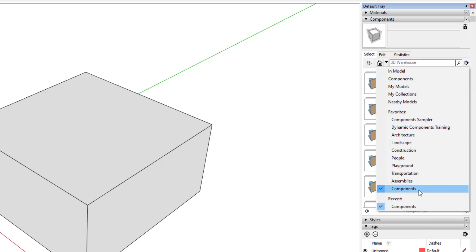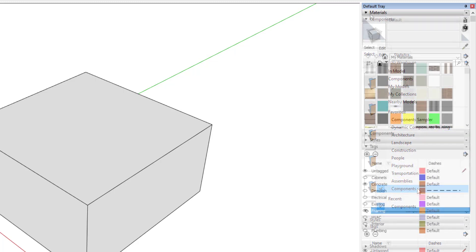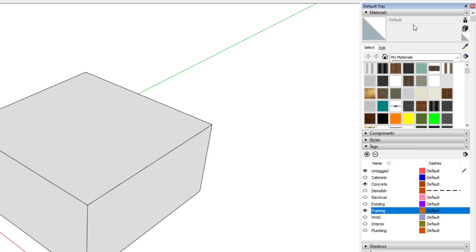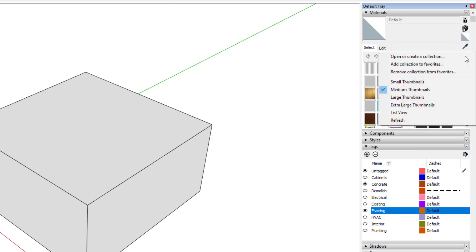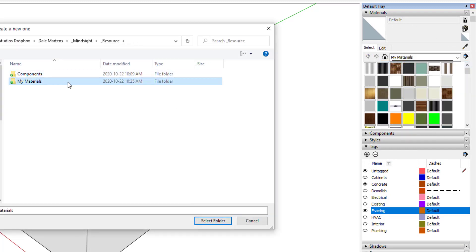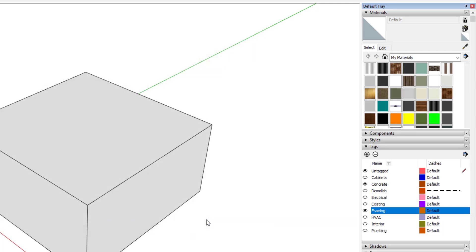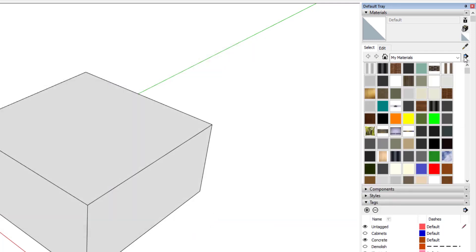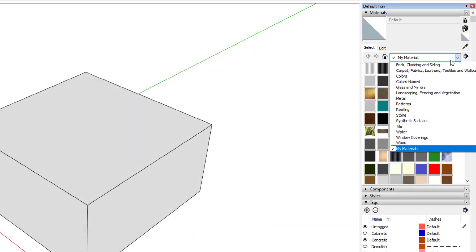The process is slightly different with materials. In this case, I select Add Collection to Favorites, select my standard material library folder, and now I can access this library from the drop-down menu no matter what project I'm working on.